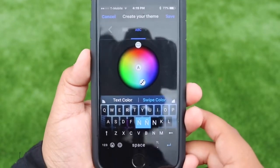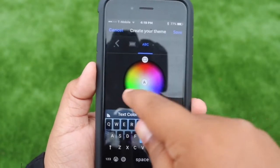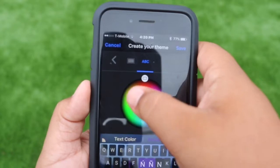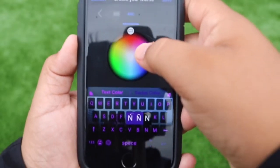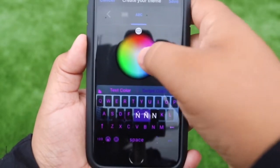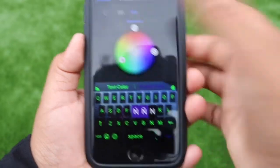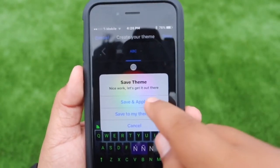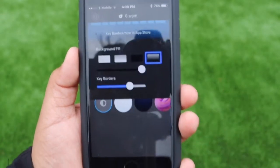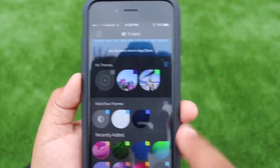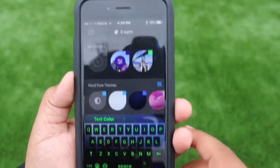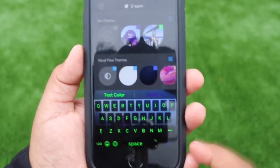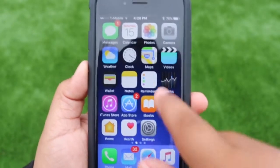You can basically customize it. Right here if we go to ABC right there, you can change the color of your keyboard letters. Let's put green for right now. Once you do that you can put Save Theme and save it like that.